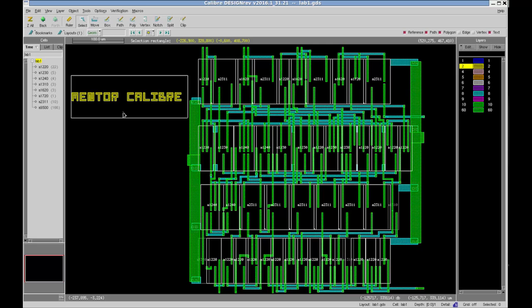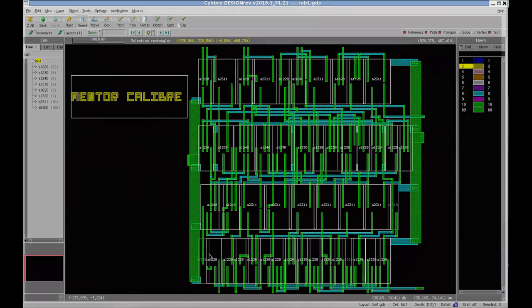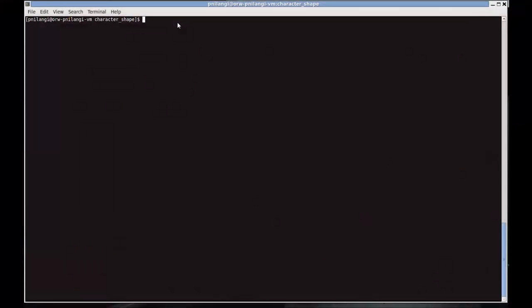The other way to do it is in batch mode. In the next section of this video I will show you how to do it in batch mode. To run it in batch mode, I have a Tcl script ready which you can download from the link in the description below.